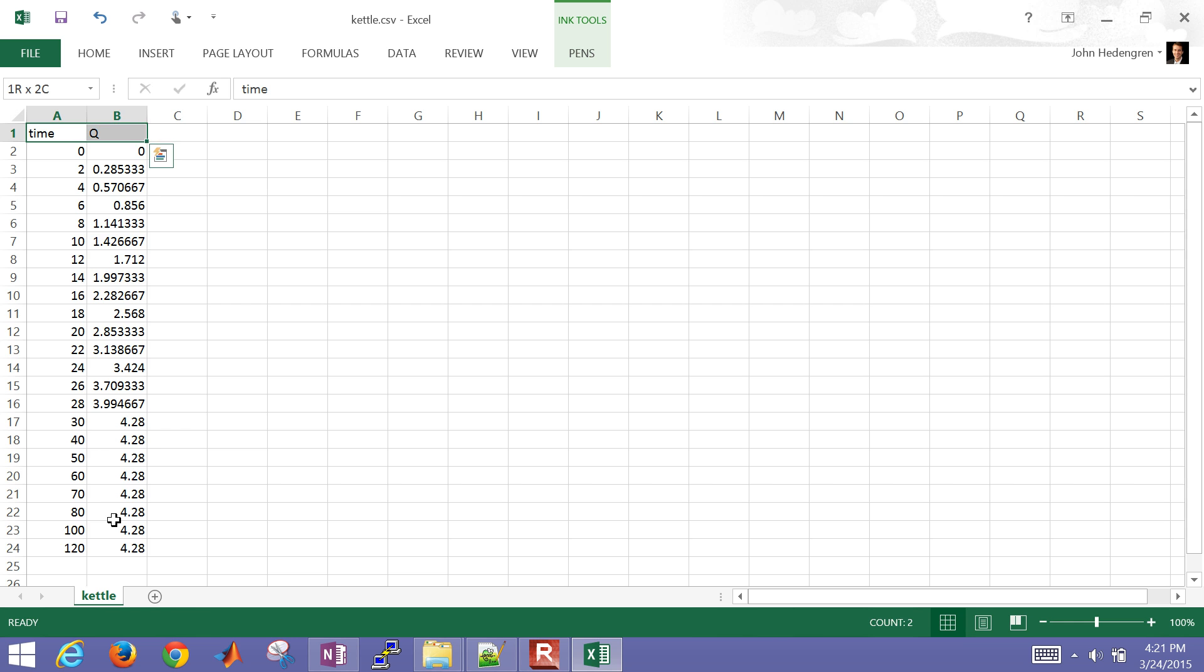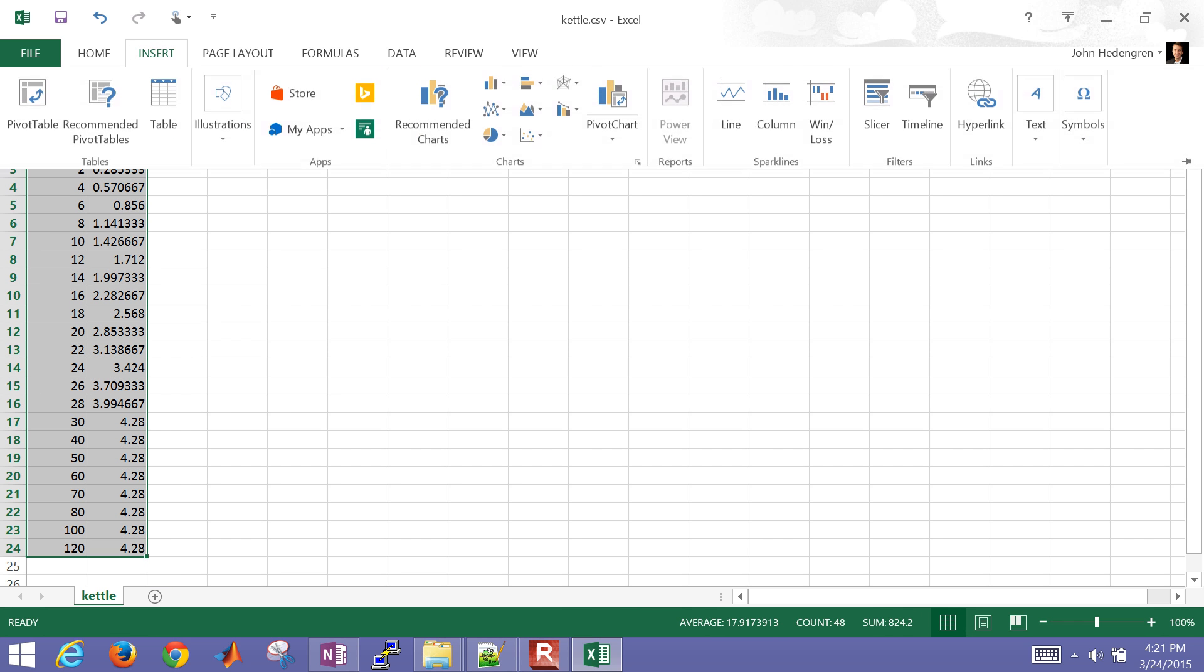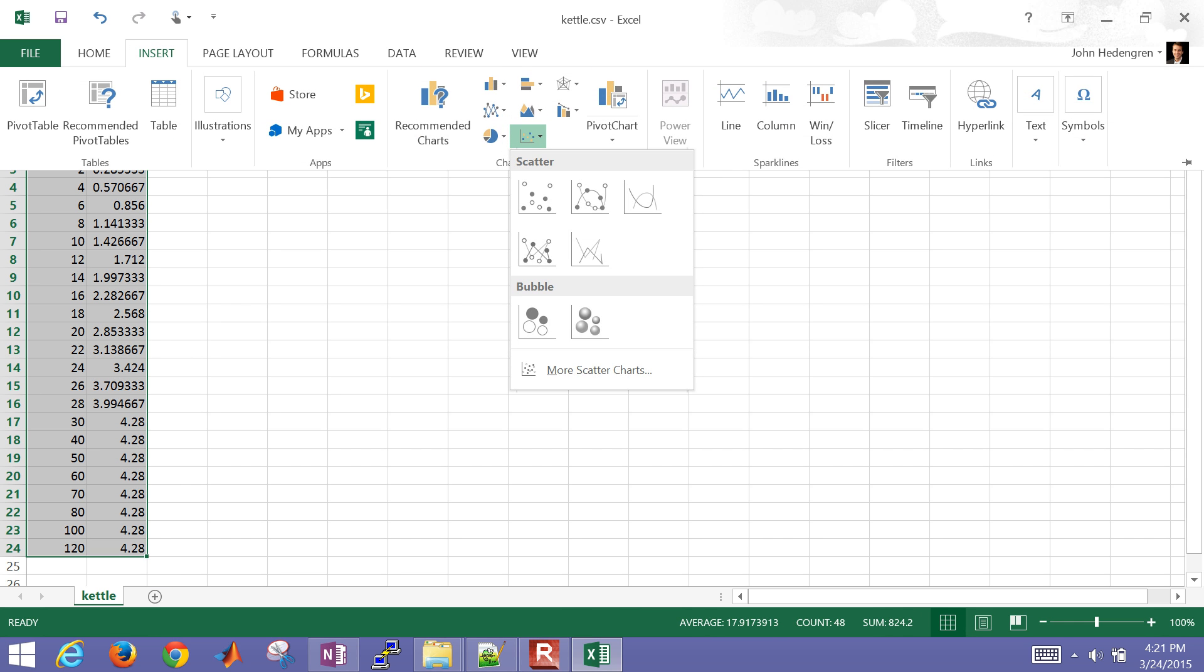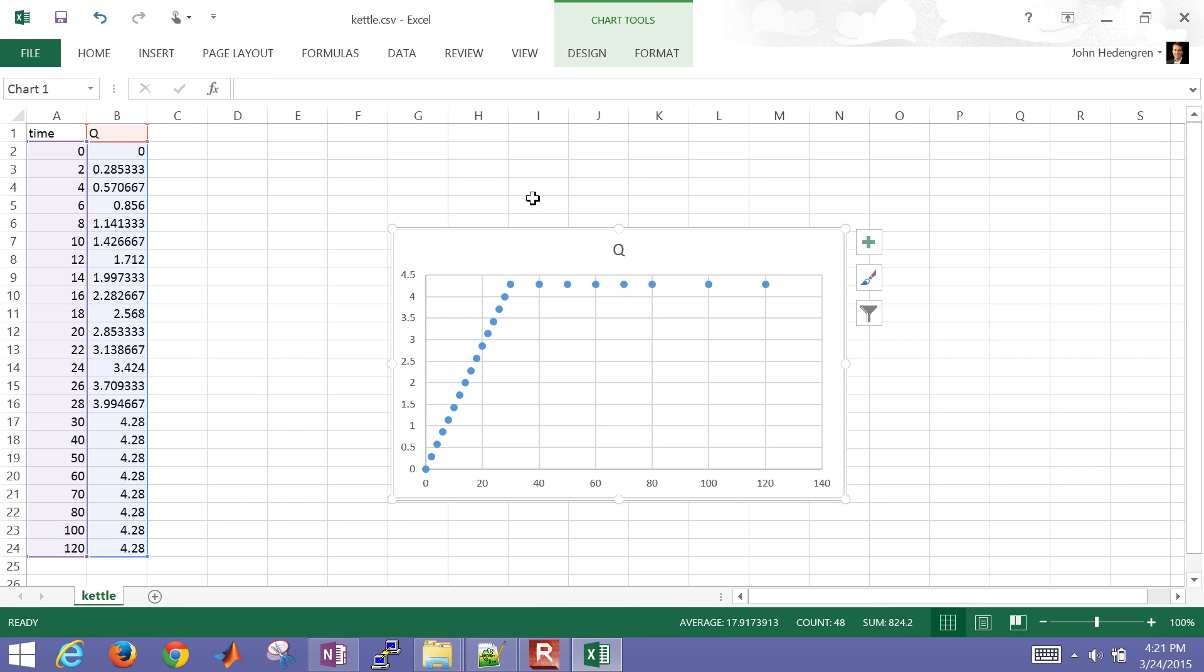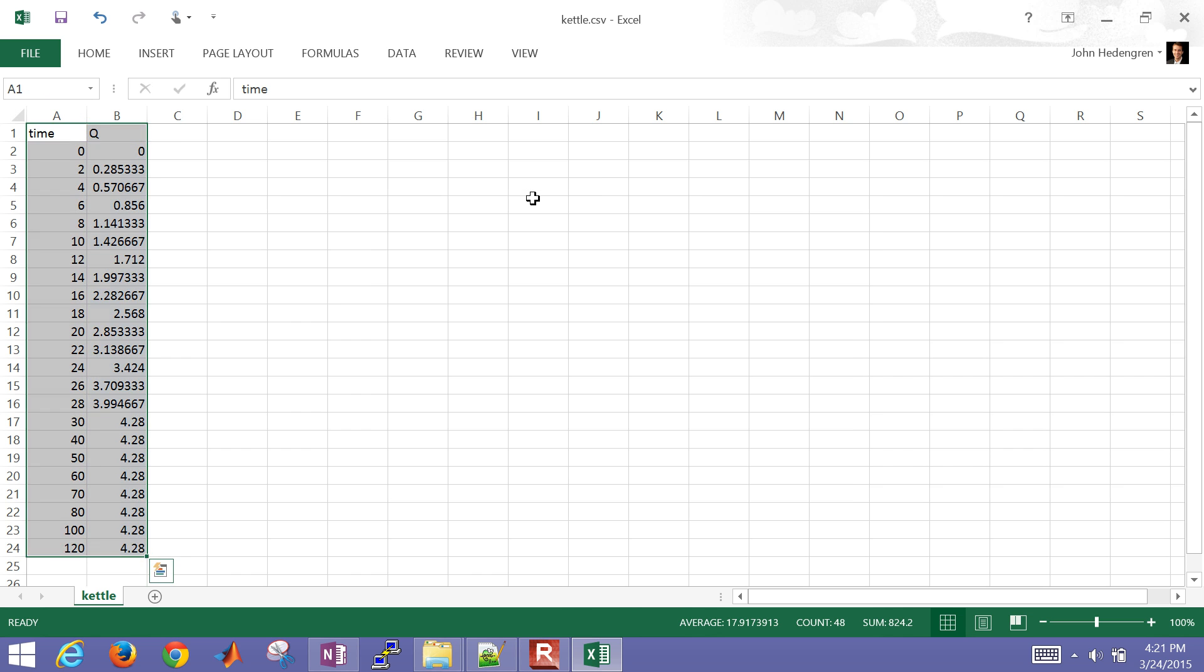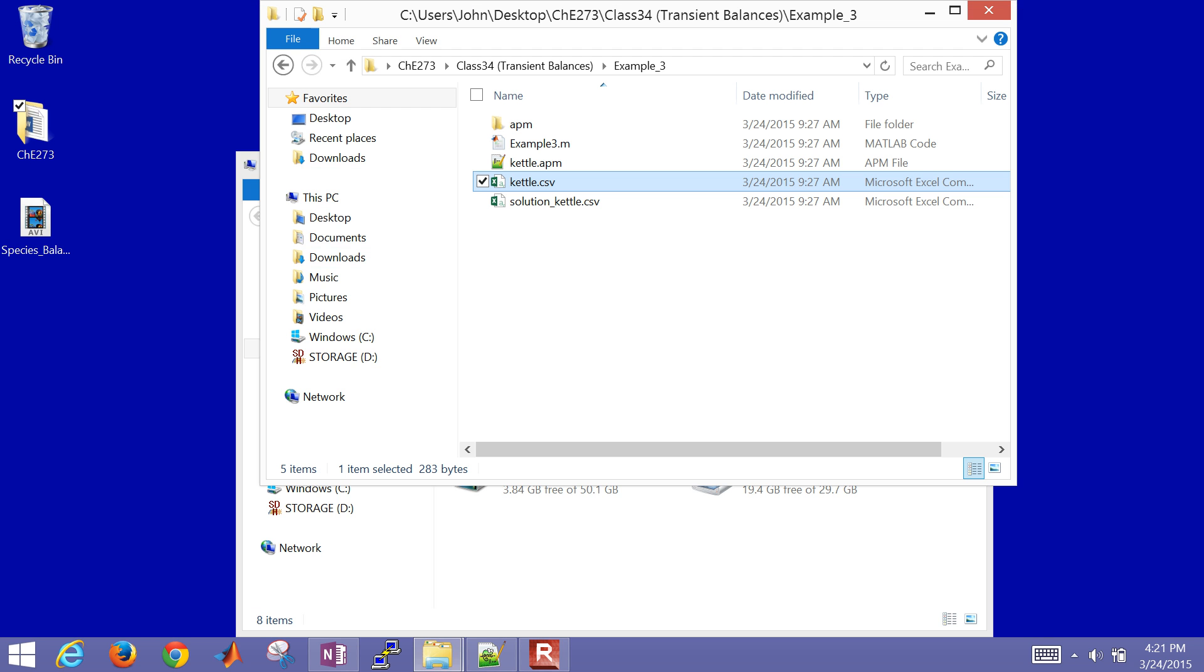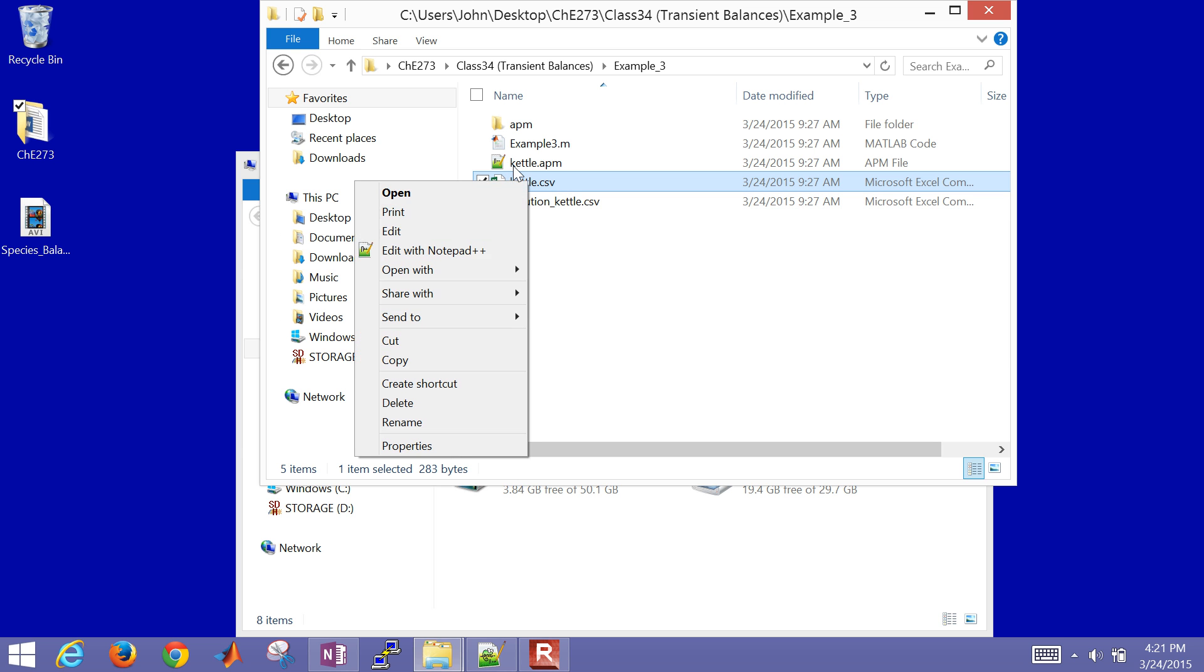So time versus Q, like we saw before, is just going to be this ramp up in the first 30 seconds. It'll come up to that value. I'm not going to save this. Let me just go ahead and open this up in Notepad++ as well.